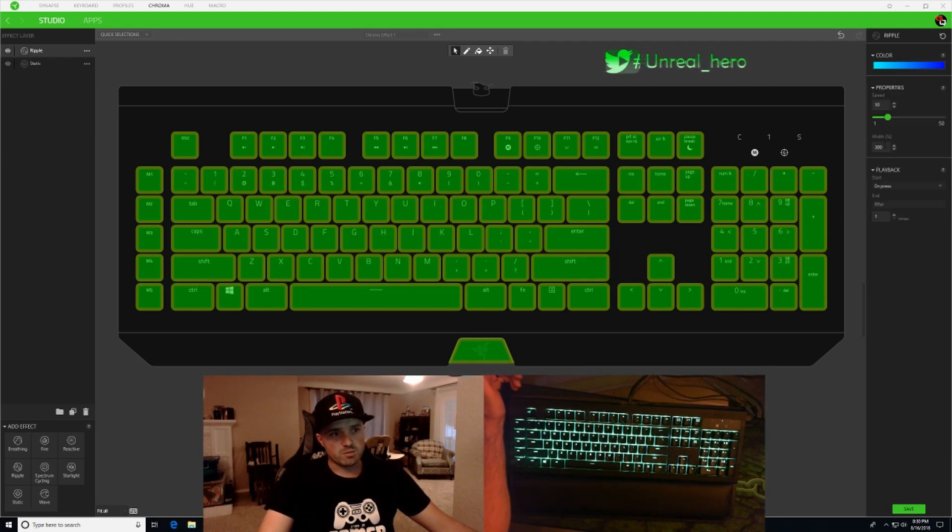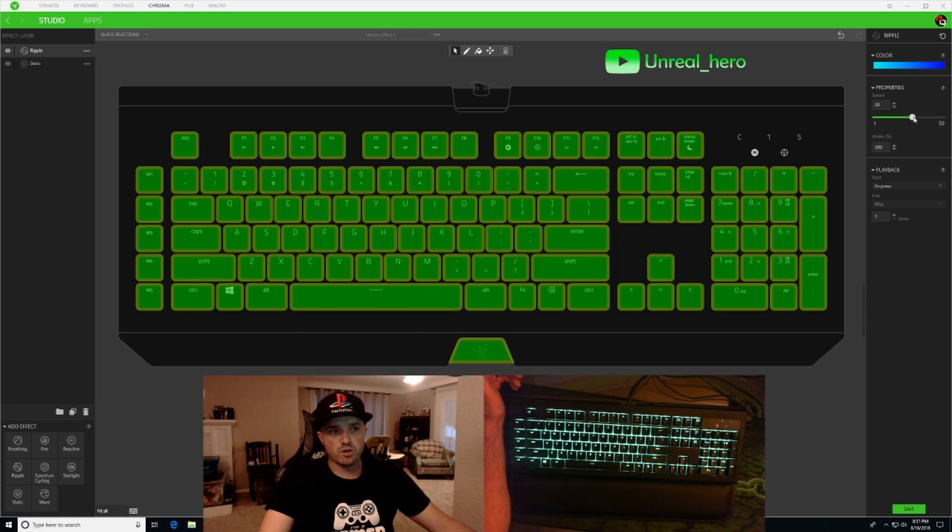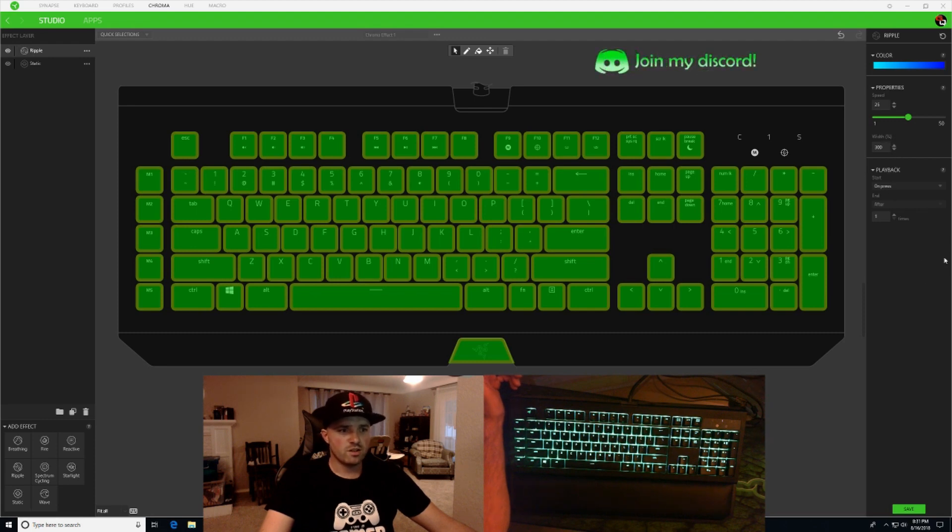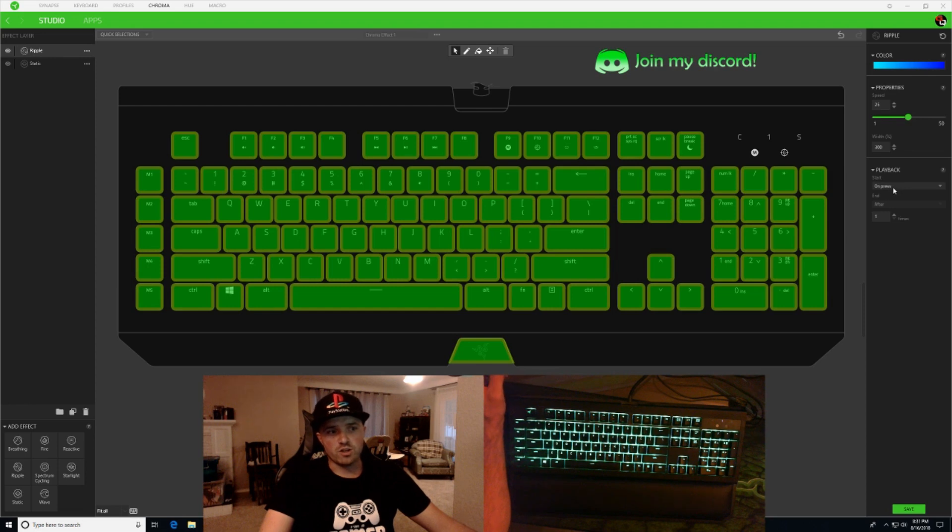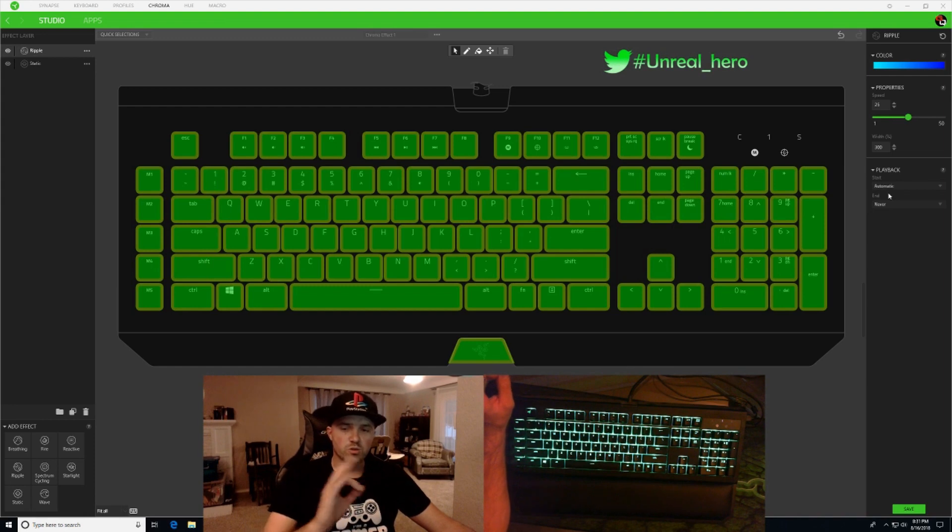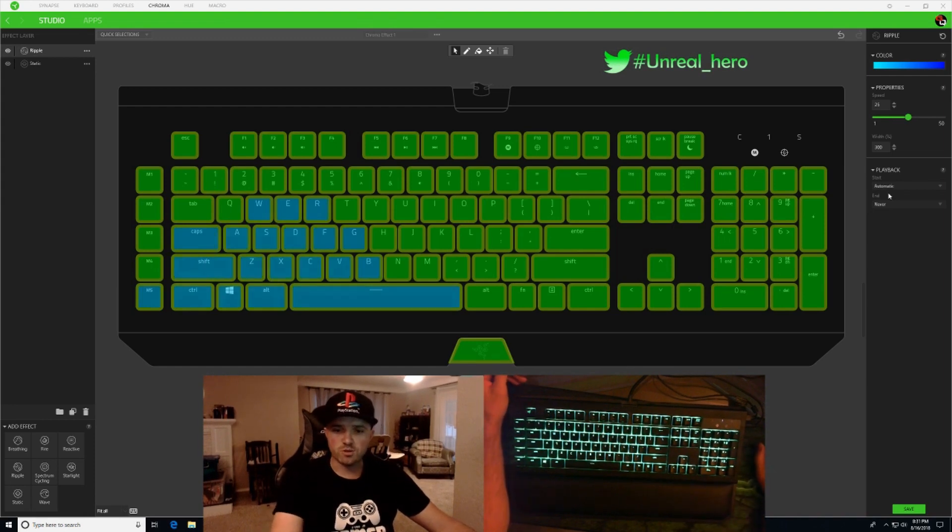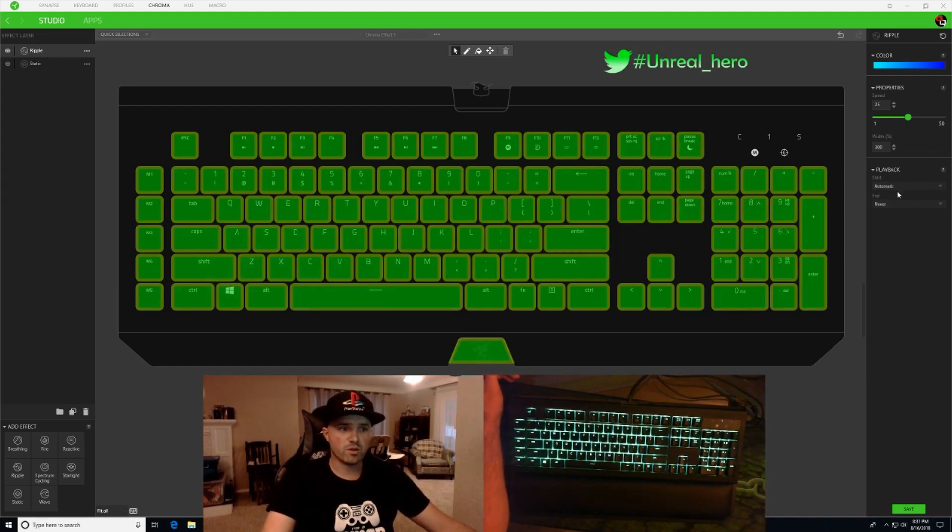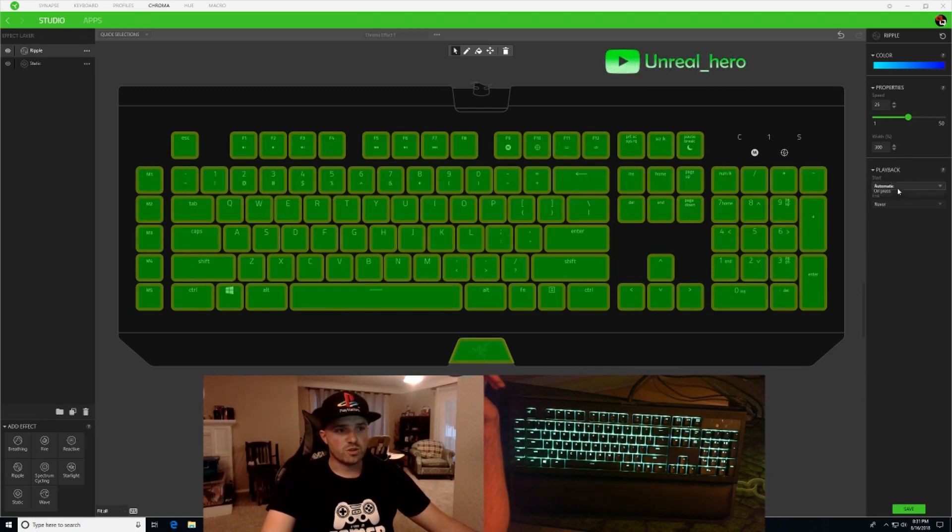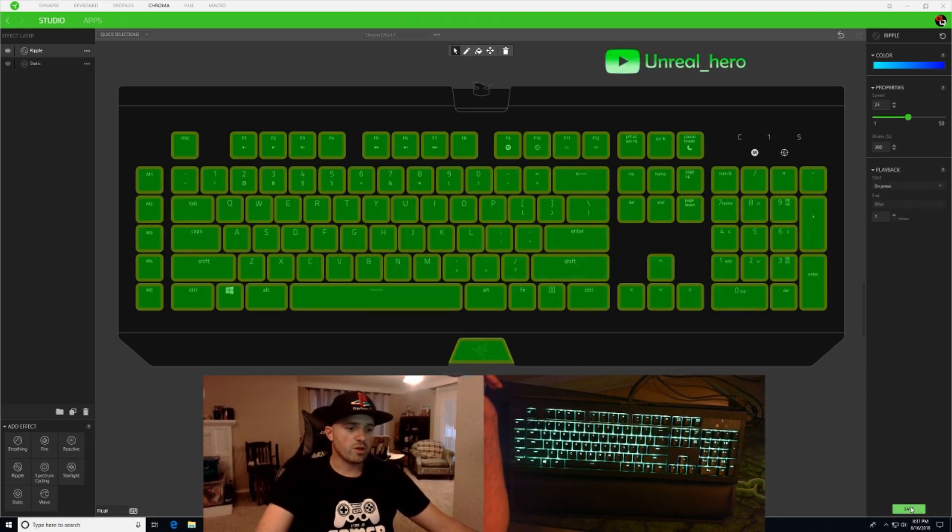I can set my speed here, how fast I want that ripple to go. Right now I'm just going to put it right in the middle, about 25. You can set the width. I'm just going to keep everything on default. And right here you want it to go on press, because if you don't go on press it just randomly will do ripple effects all over your keyboard. You could do that as well, but what I'm going to do is do it on the press. I'm going to go down here and hit save.